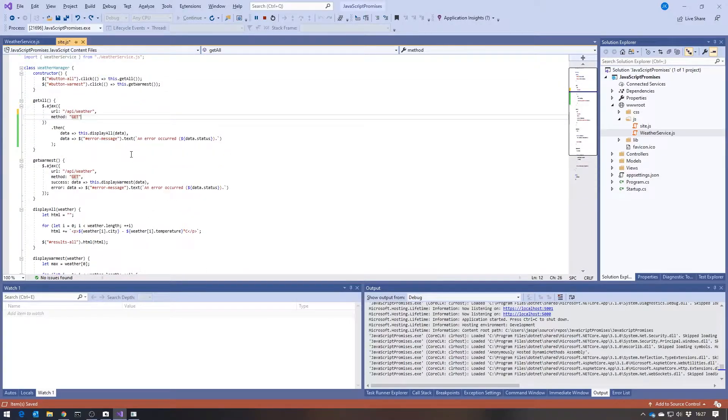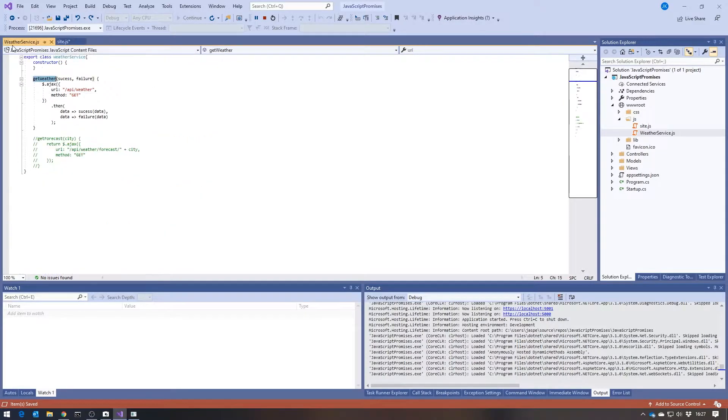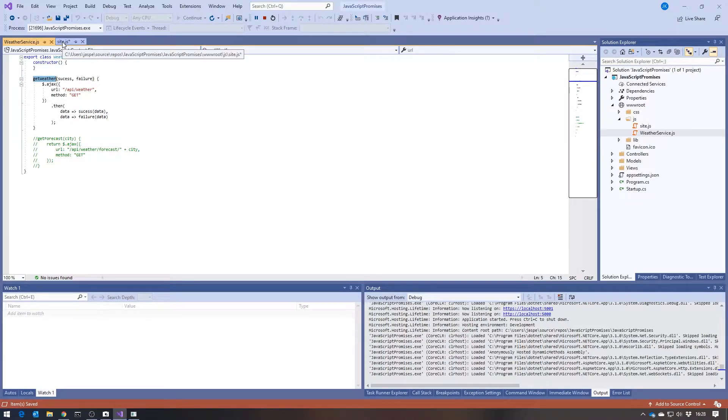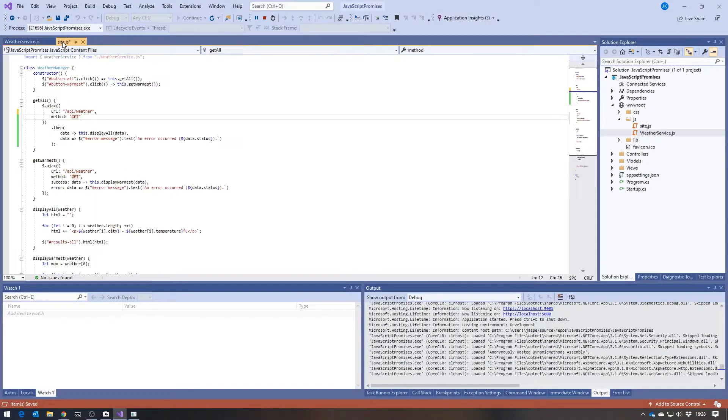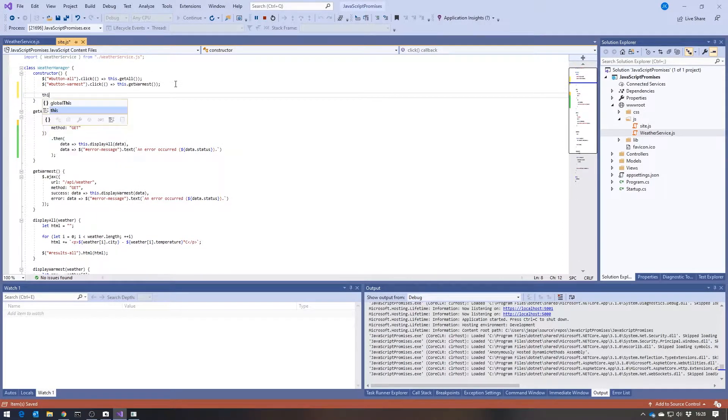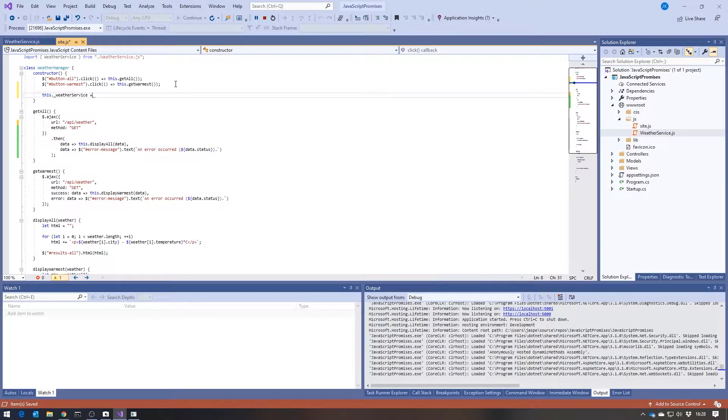So what I've done to take this step in the right direction is I've put in this weather service, which is another class whose job is going to be purely to deal with the AJAX calls to get the data. So what I'll do is in the constructor of the weather manager, I'll create a new weather service.